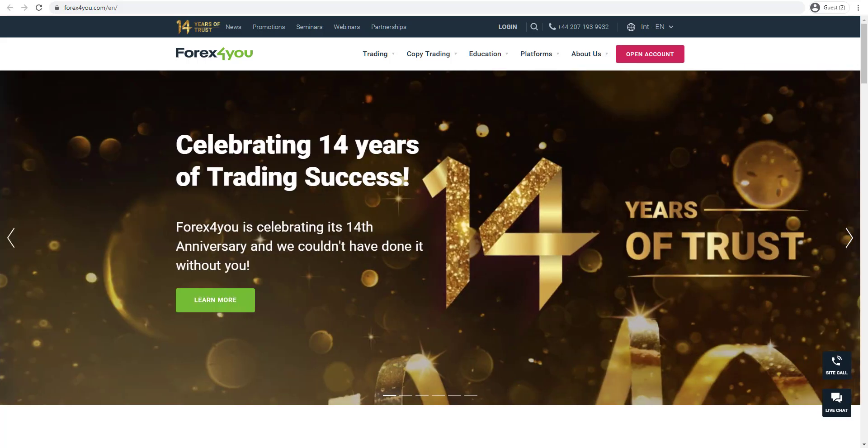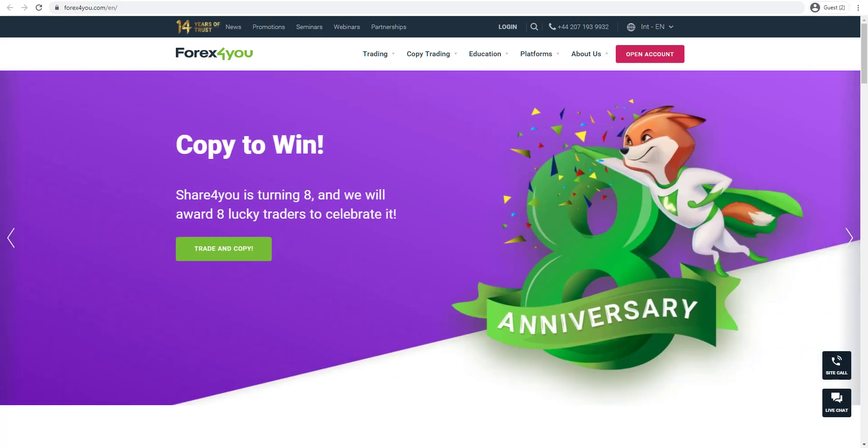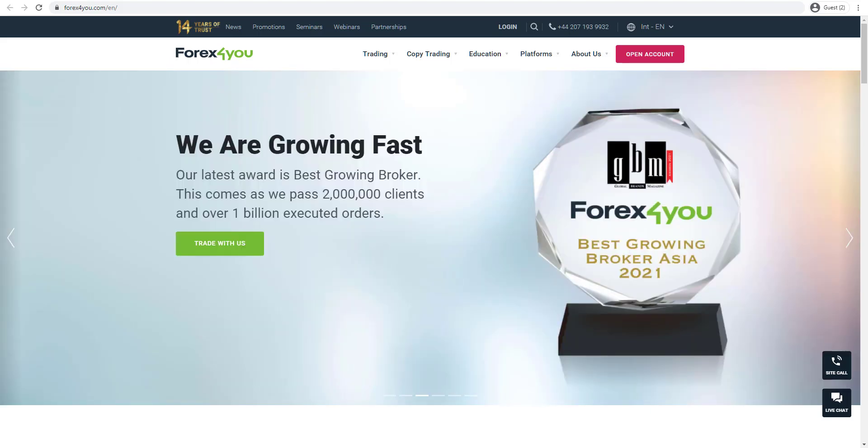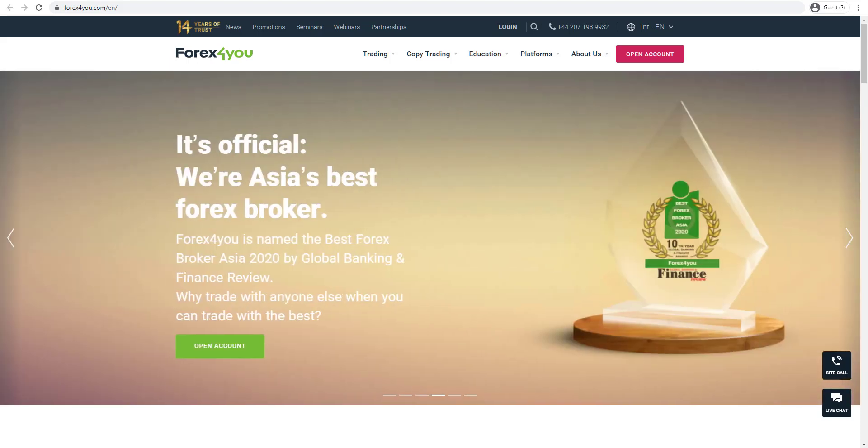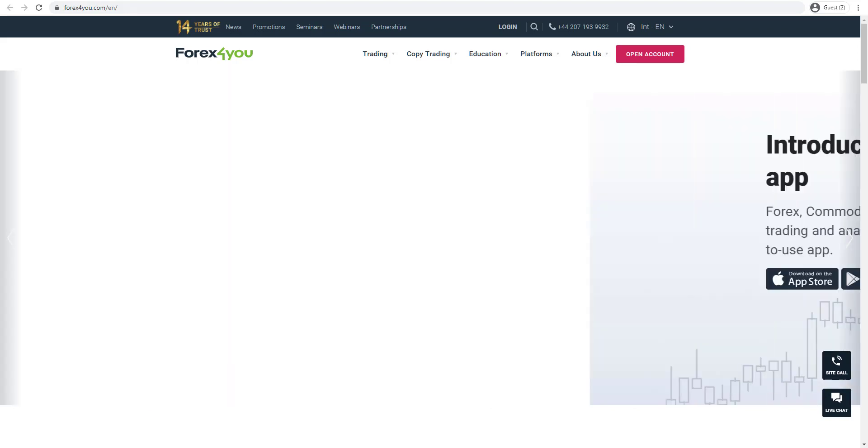The broker also provides a wide variety of different trading accounts, both commission free and commission based, as well as a wide variety of different promotional offers and also access to unique and proprietary copy trading services.